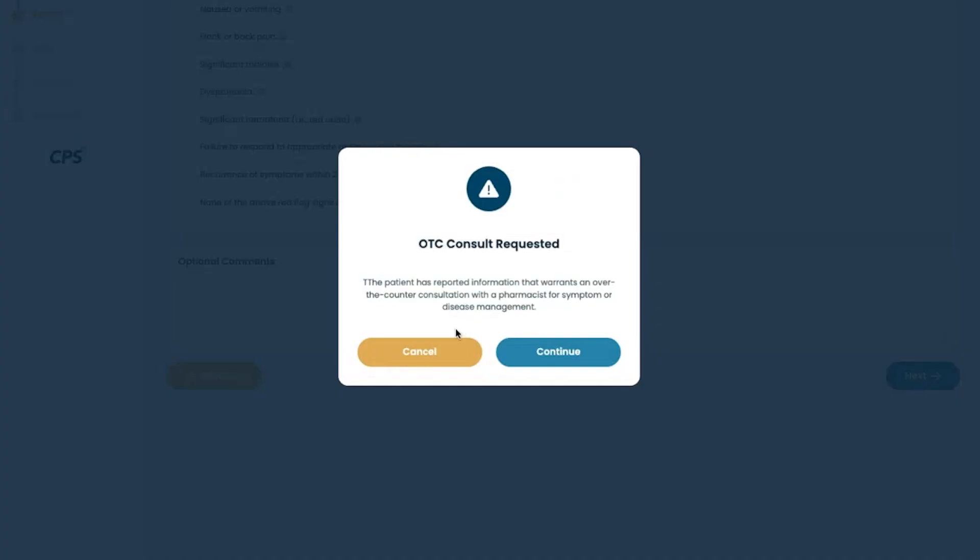If the patient reports signs and symptoms consistent with another ailment that could be managed via OTC consultation rather than a minor ailment service, that will be flagged for the pharmacist.